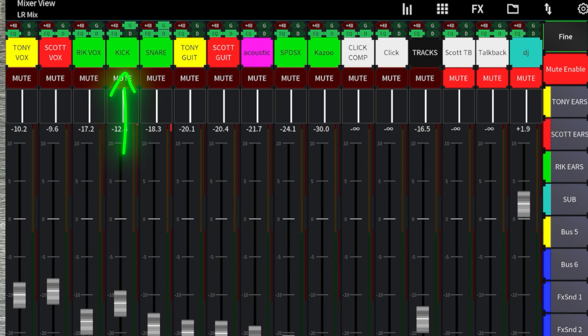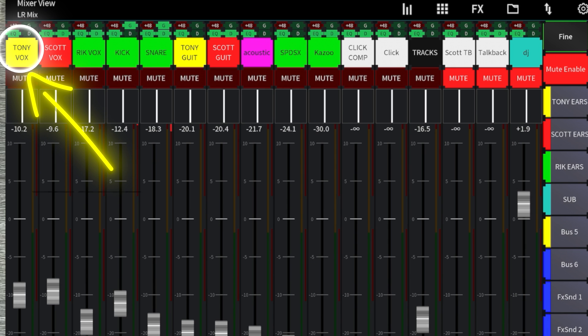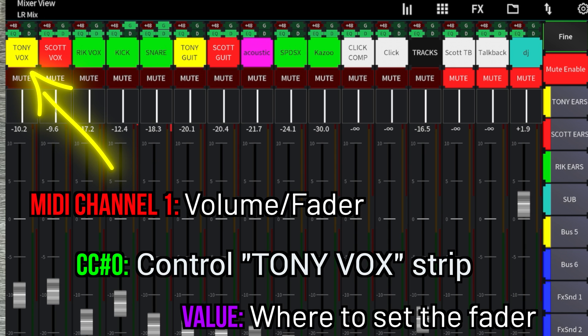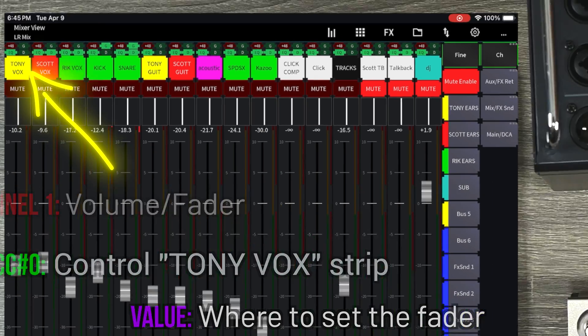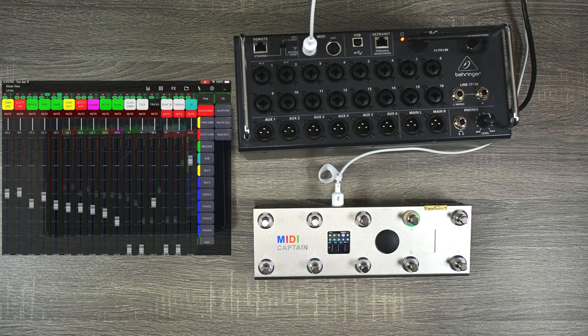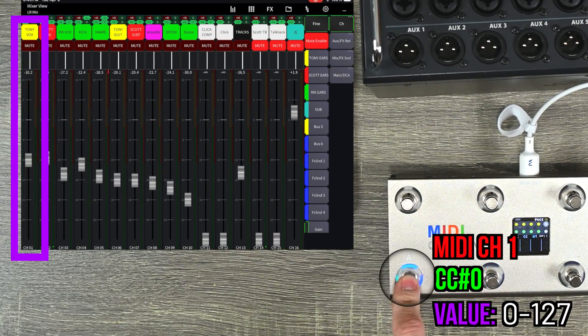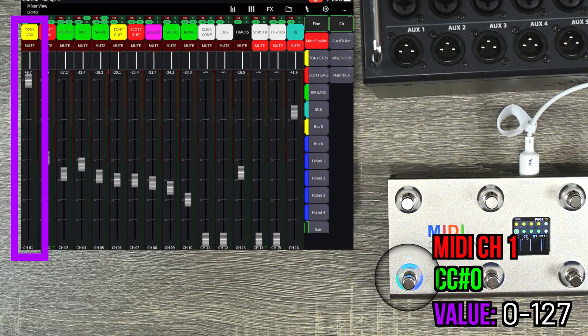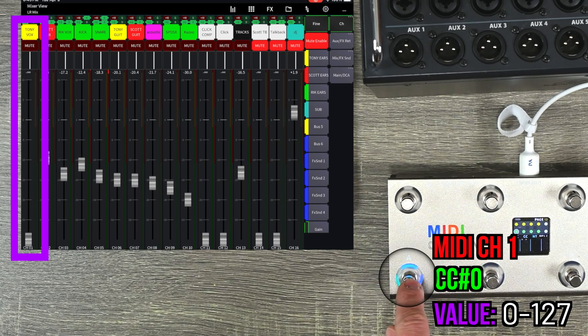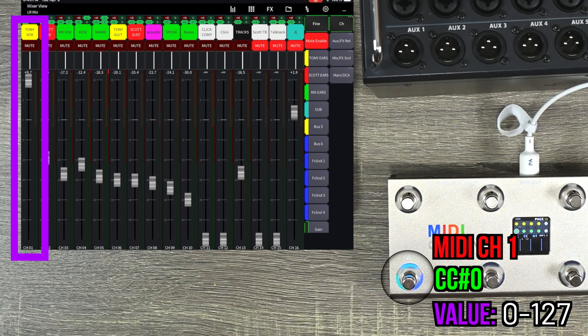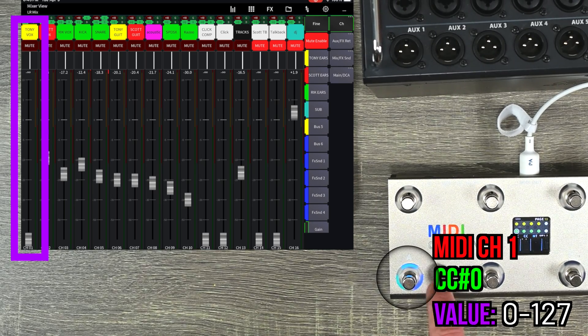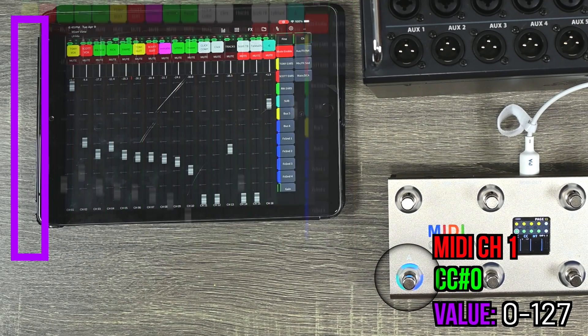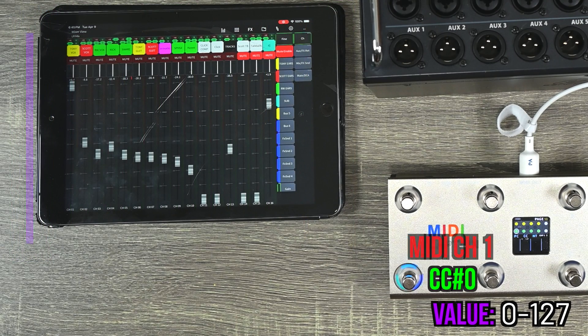So if I want to control the volume of the fader for Tony vocals, I'm going to send on MIDI channel one, controller change zero, and what value do I want to send? So what I'm going to do is I'm going to have this one send a toggle from zero to 127. So it's just going to go from off all the way to max, just so you can see what it does. So that was on MIDI channel one, which controls the fader.